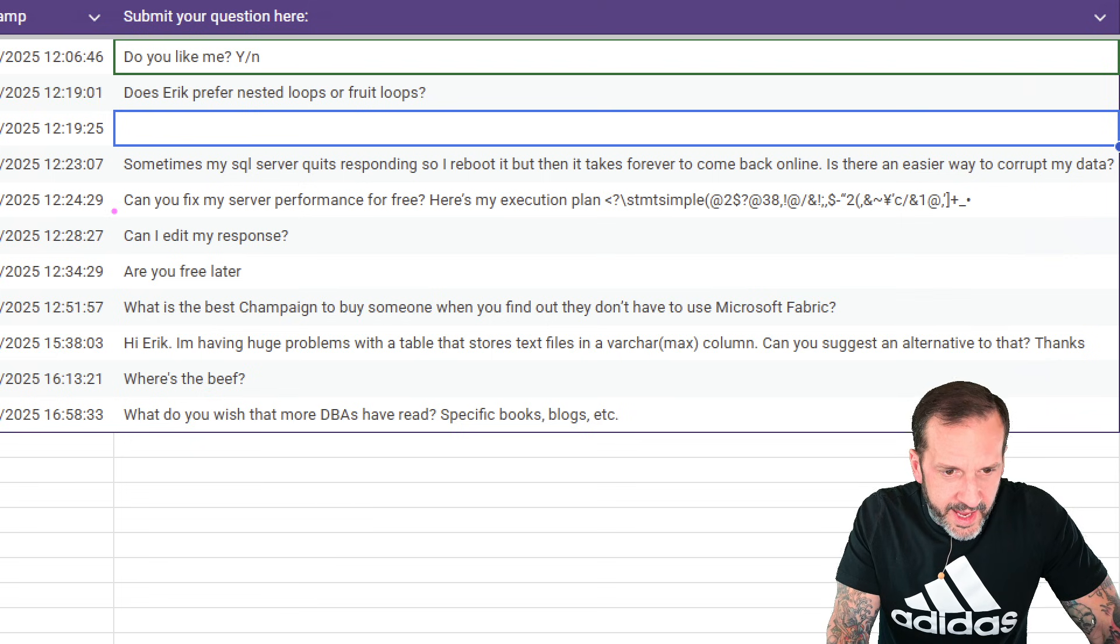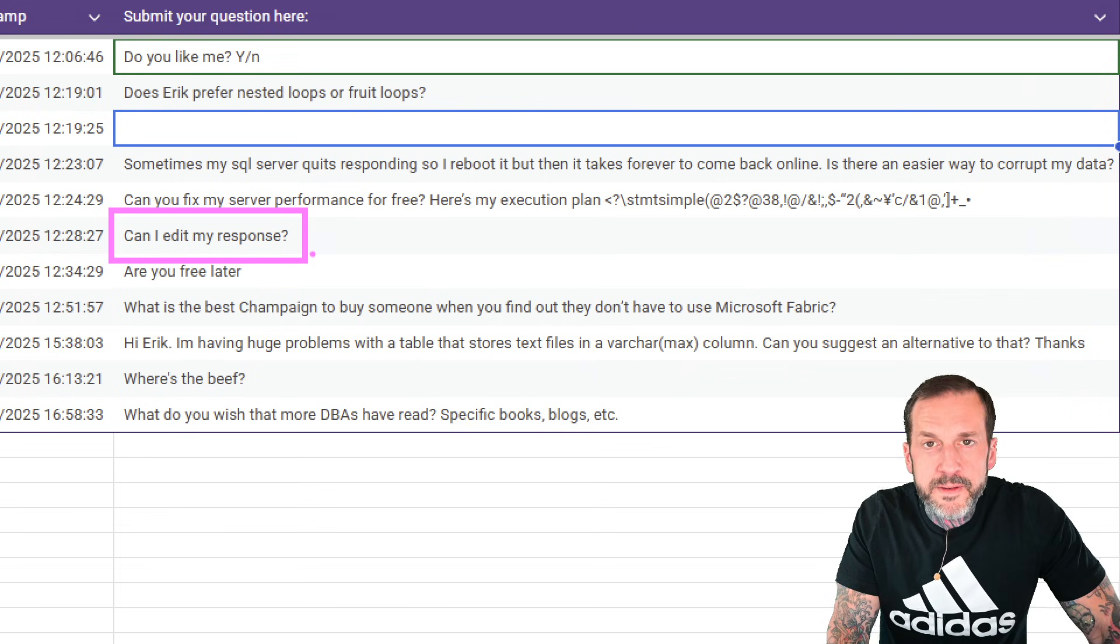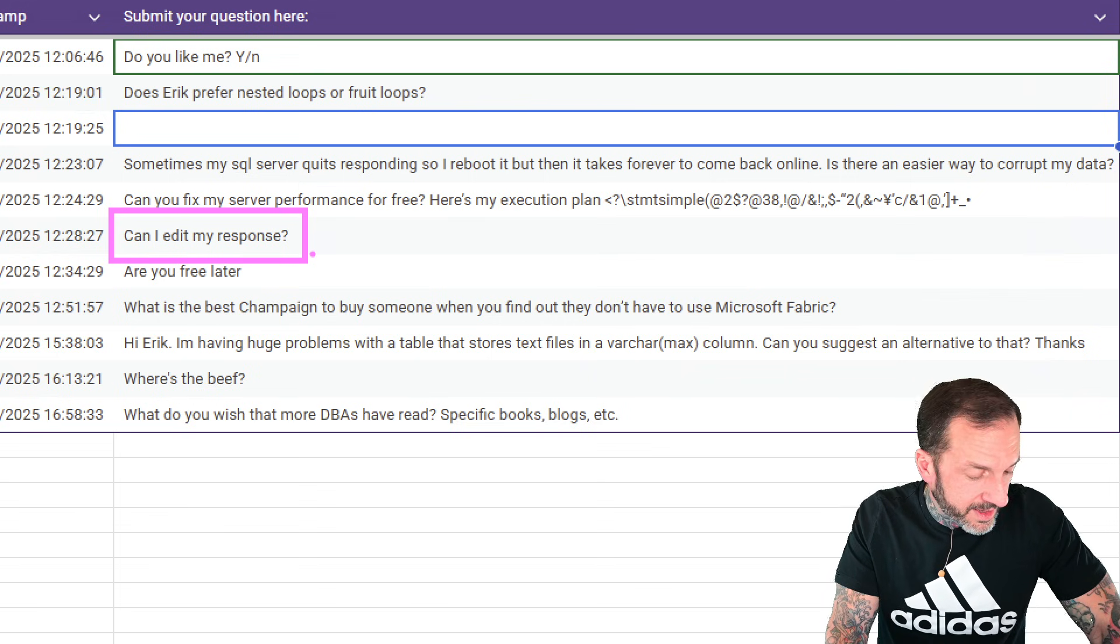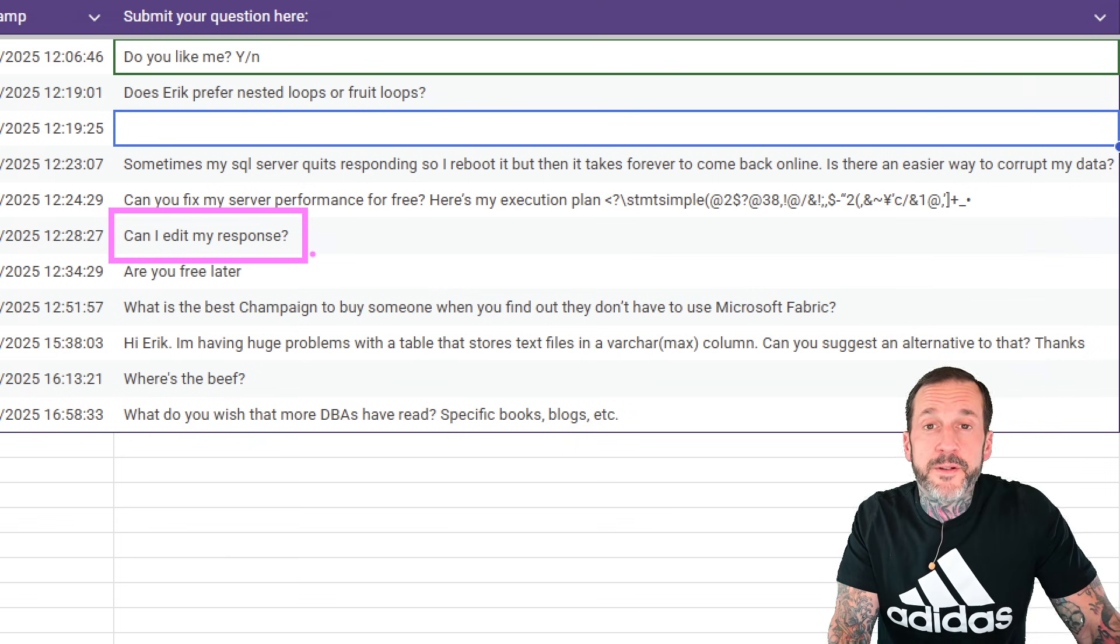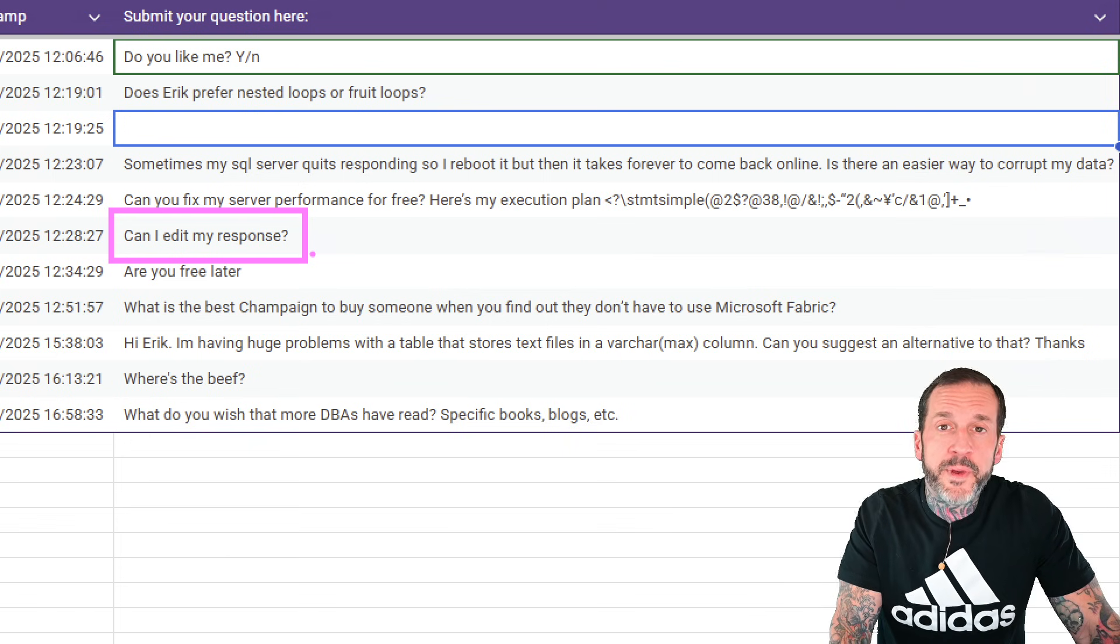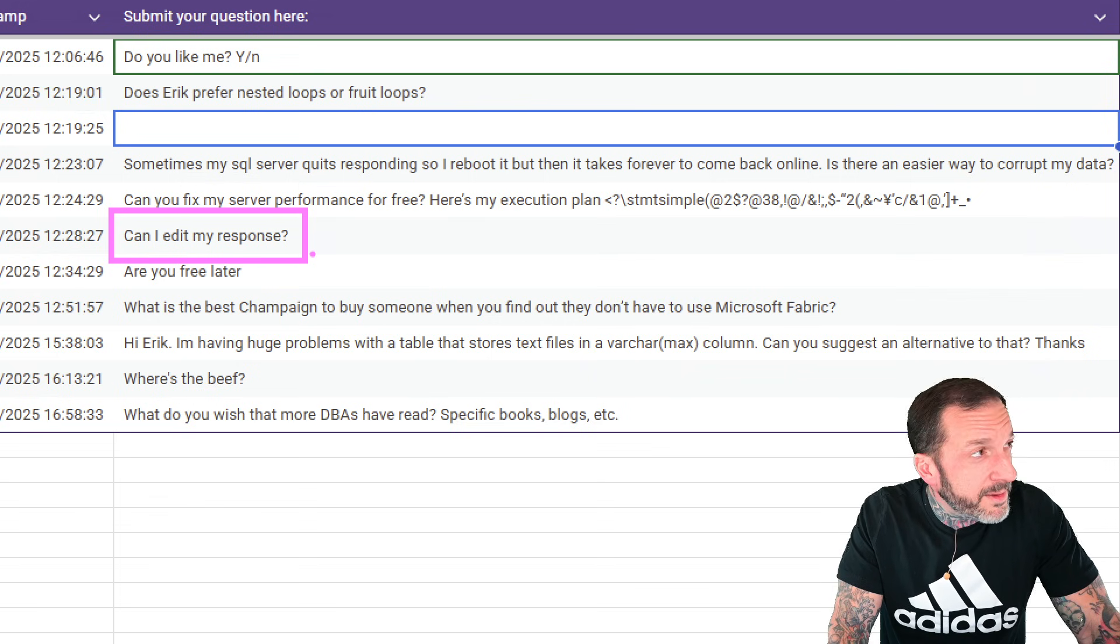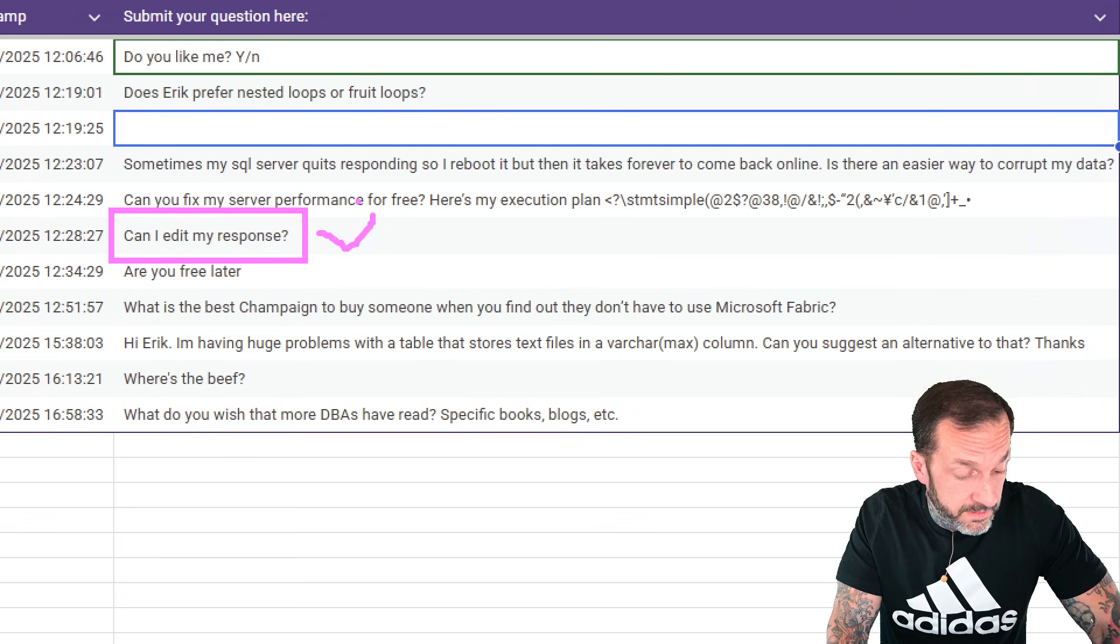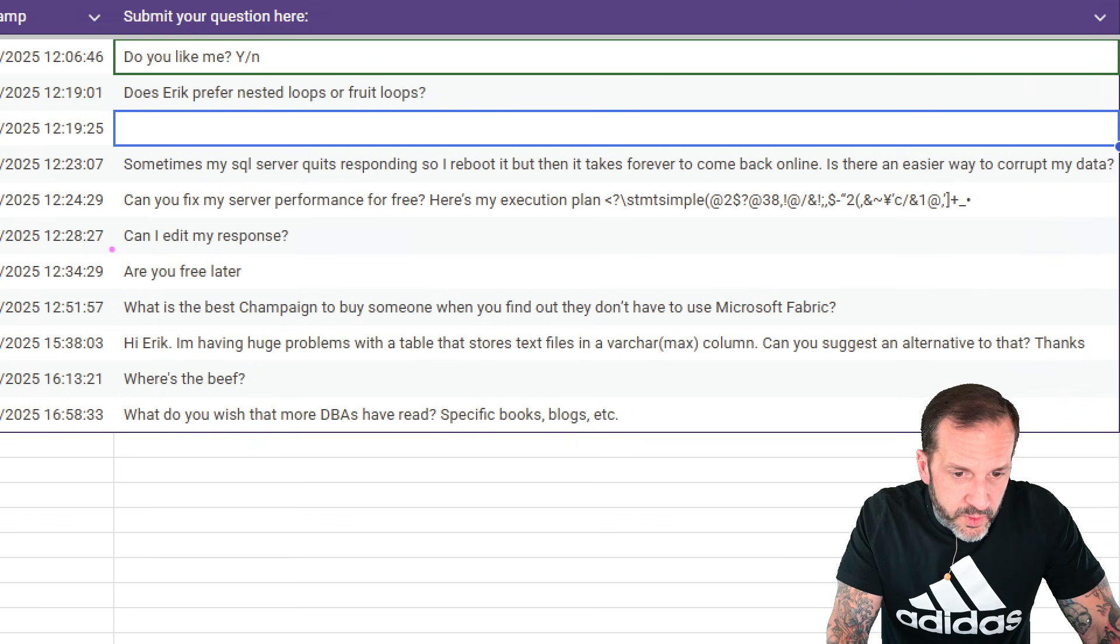Can I edit my response? I guess we never got around to testing that. The actual answer is yes, you can edit your response. If you type in your question and then you're like, wait, did I make a typo? You can edit your response. So that is a big resounding yes there.